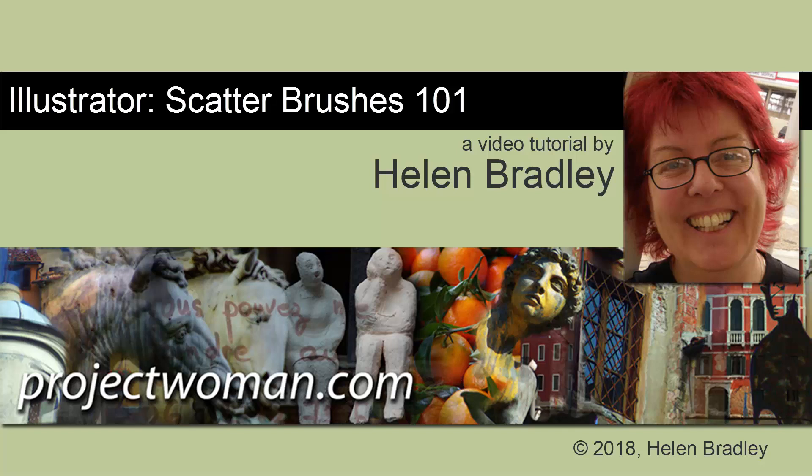Hello, I'm Helen Bradley. Welcome to this video tutorial. Today we're looking at what is a scatter brush in Illustrator.